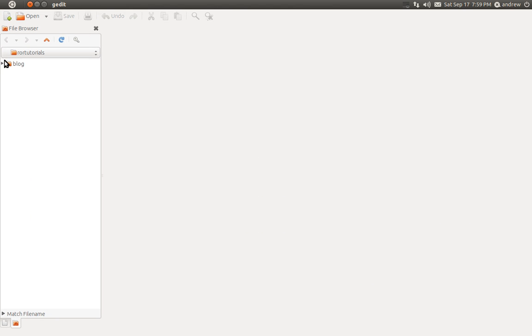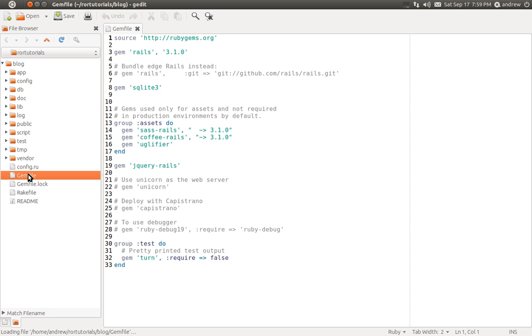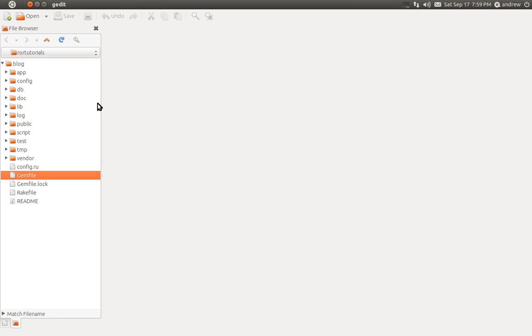So if we switch over to our text editor, here's the blog folder that the Rails new command generated, and here's our Rails application. Down at the bottom, here's the gem file that you can use to manage your gems for your app.